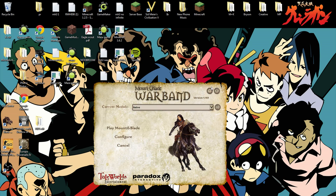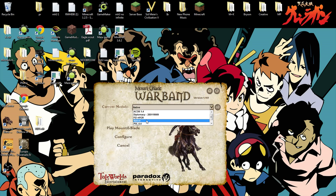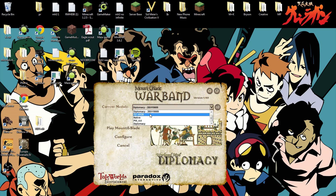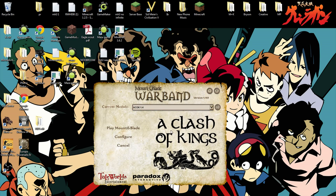It's opening up. Now it shows the Mount & Blade Warband launcher screen. Under Current Module, you're going to click the dropdown and select whichever mod you put in there. You can click on it and go down to Clash of Kings, or whatever other mod it is — Diplomacy, whatever — and select which mod you want.